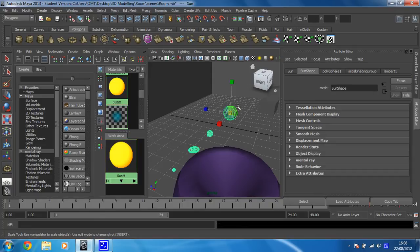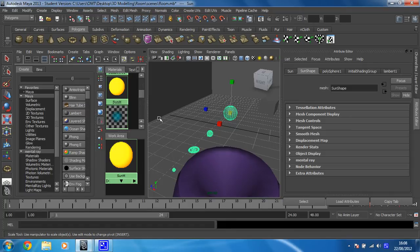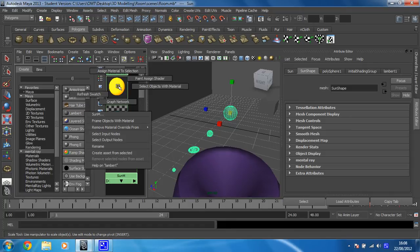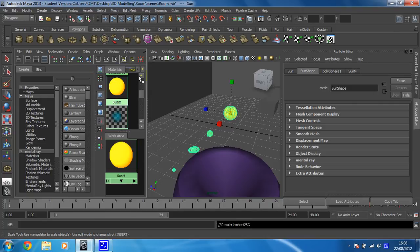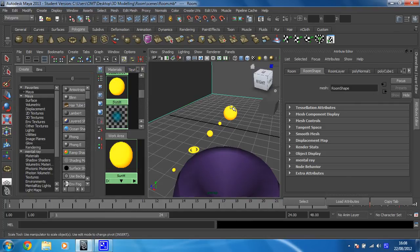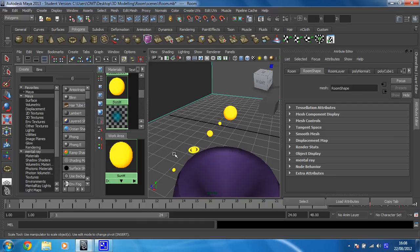I'm going to select what I want to apply it to. And you'll notice that selects everything because of the hierarchy that's been set up. And then I'm going to right-click and hold on the material, then go to Assign Material to Selection and then release. And you will notice that that assigns the texture to all of these.